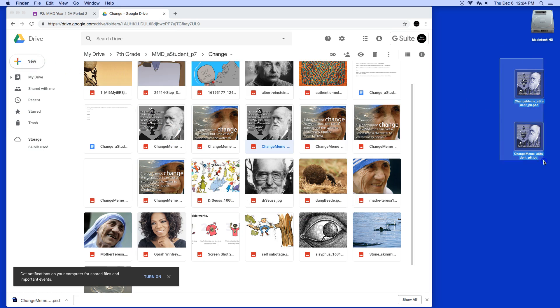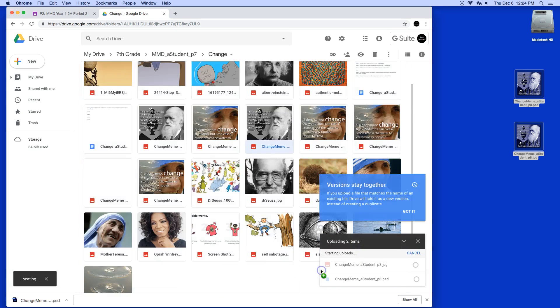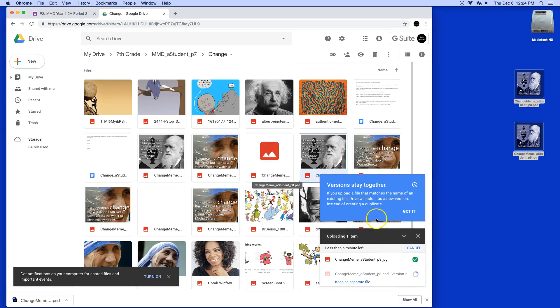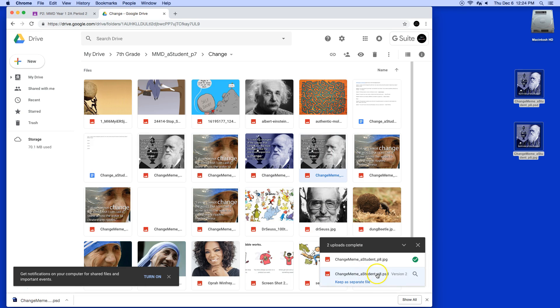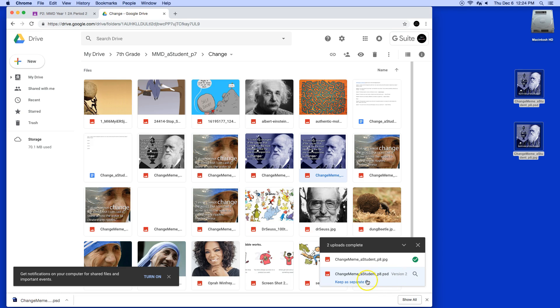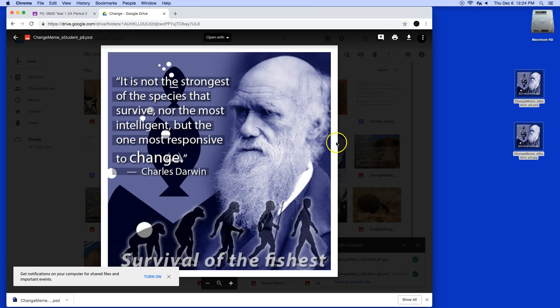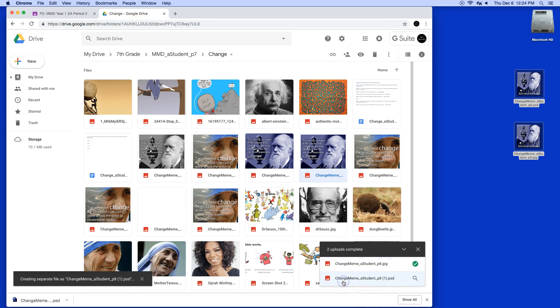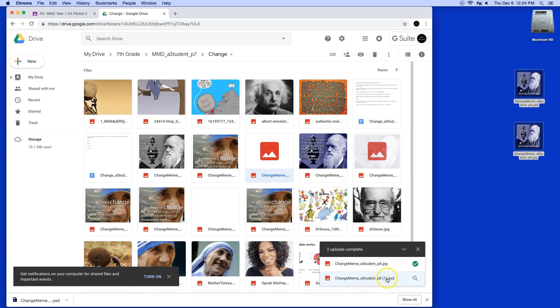I'm going to upload these back into this Google Drive. And then if you notice it says Version 2 here. I'm just going to click on it to see what it looks like, to make sure everything's fine on it. And then I'm going to click Keep As Separate File. Notice how it added the little parenthesis on here.